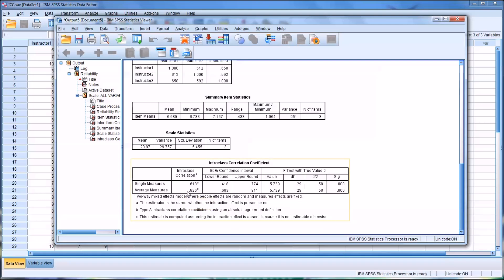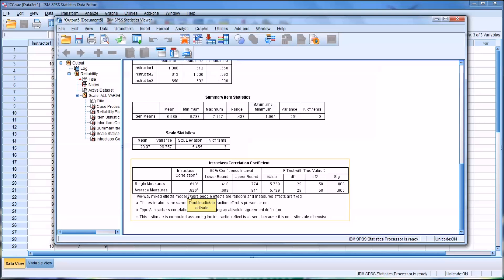When evaluating the intraclass correlation, we want this value to be greater than 0.7. If it's greater than 0.7, that's considered acceptable. If you have greater than 0.8, as is the case here, that would be good. That would be a finding that there's high inter-rater reliability. Anything above 0.9 is considered excellent.